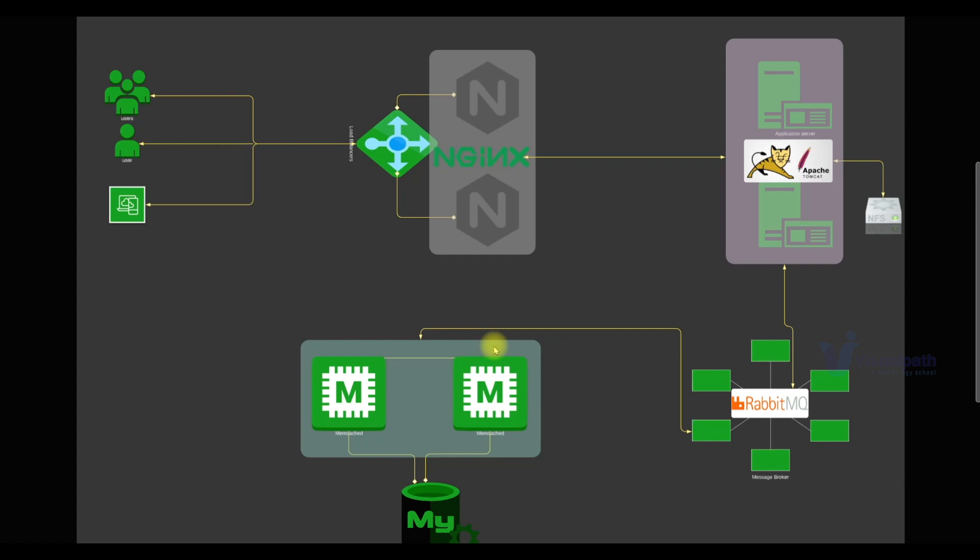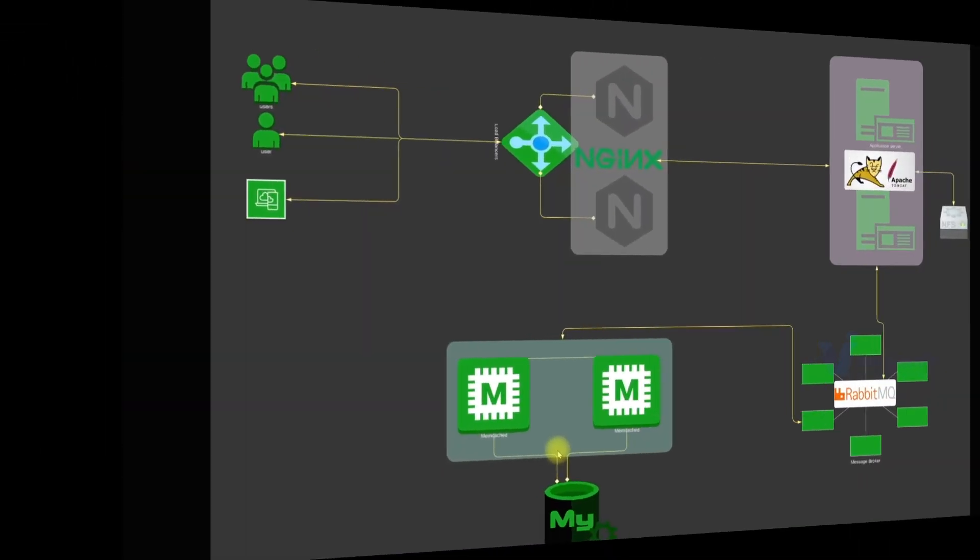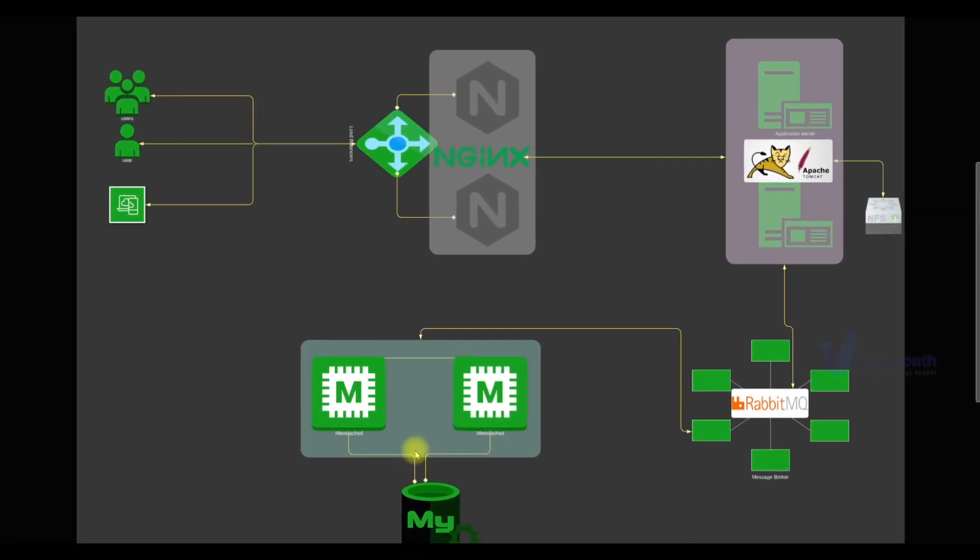This is the stack from our previous project where we had all the services on virtual machines on our computer. Nginx, Apache Tomcat, RabbitMQ, Memcached and MySQL. We are going to shift this stack on AWS cloud.